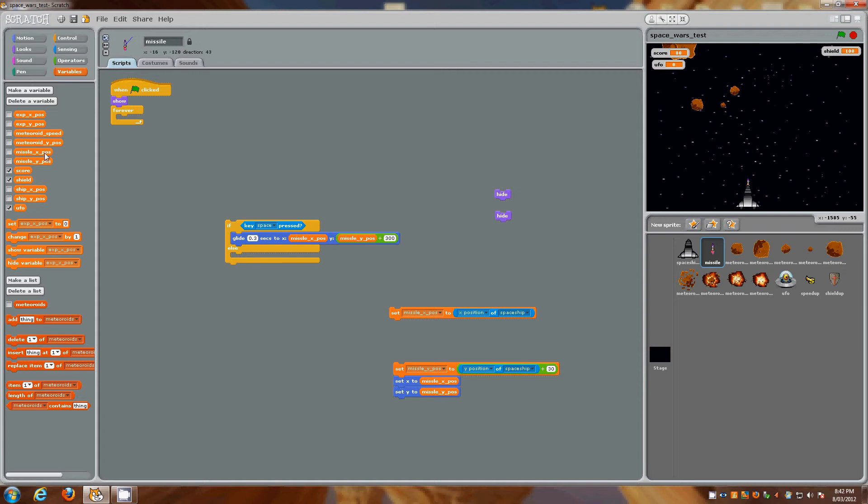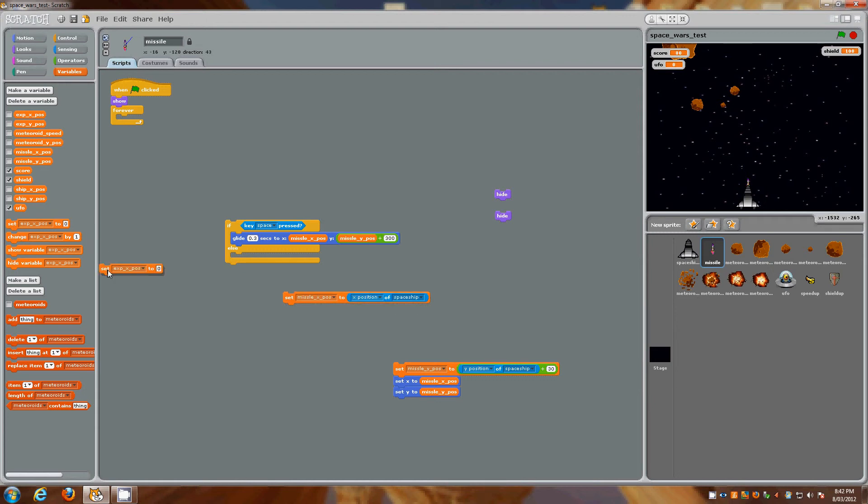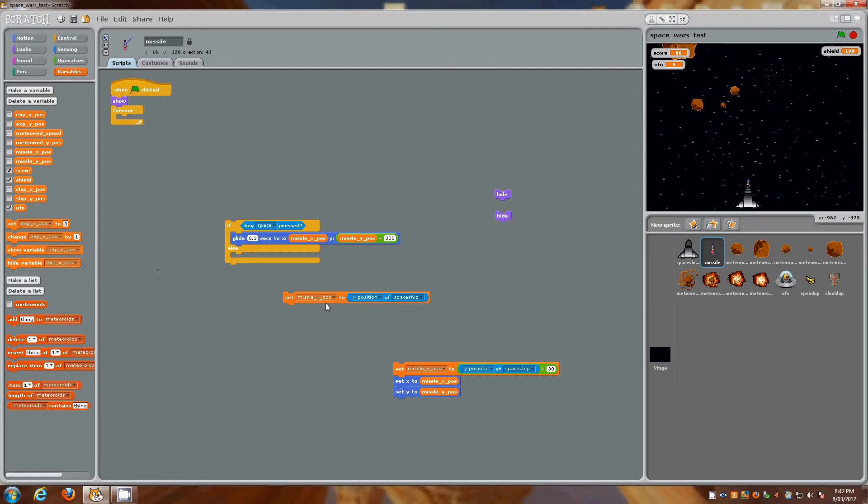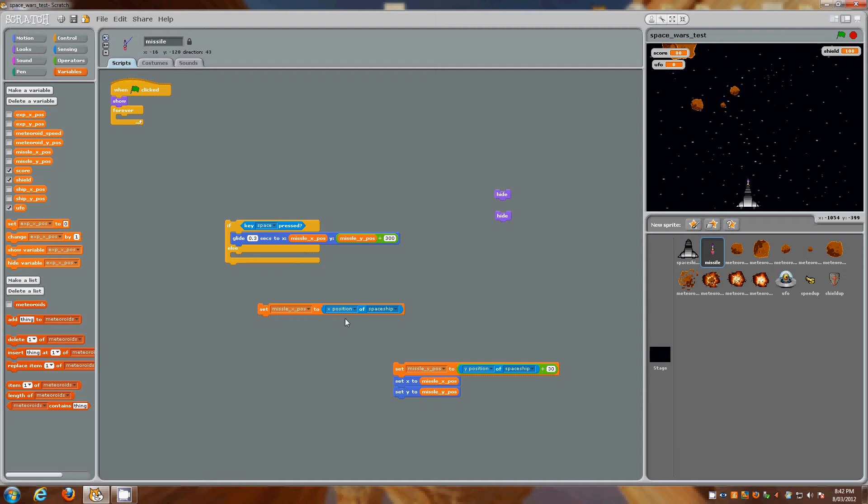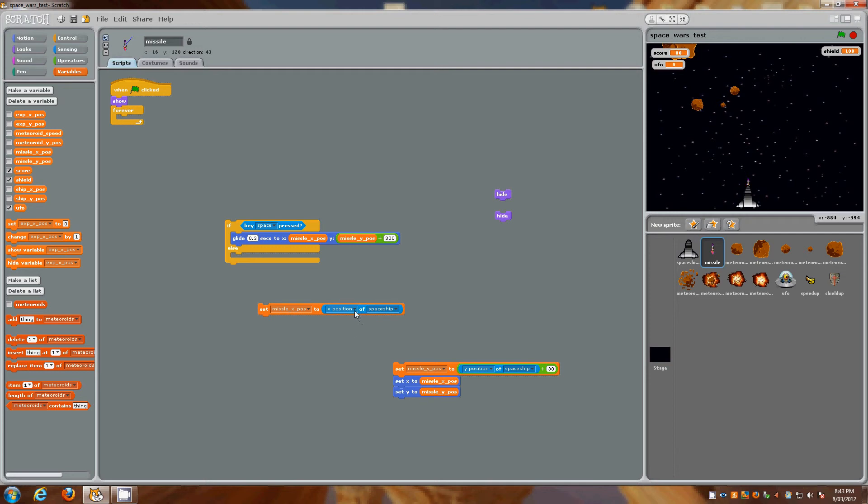So obviously X position, Y position. Grab the set control and we're going to be changing this. So grab that in. Now we want to actually drop that down and choose our X position for our missile, and then what we're actually going to do is we're going to grab in the X position of the spaceship.